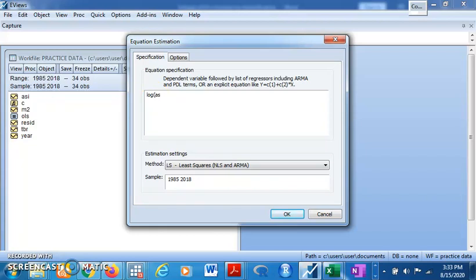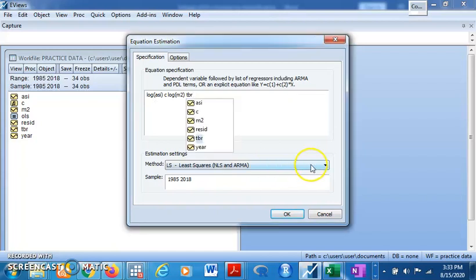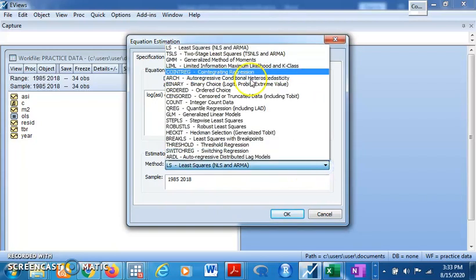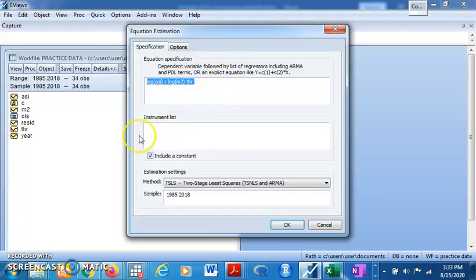For the 2SLS, we enter log of ESI as the dependent variable, log of money supply, and Treasury Bill Rate. Then come to the drop-down menu and select 'Two-Stage Least Squares.' You'll then see a field for instrument variables. We typically use lagged values of the dependent or explanatory variables to serve as instruments.